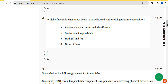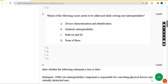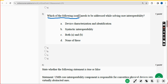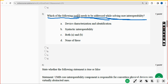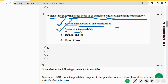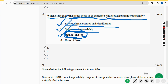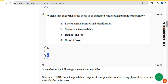Third question: which of the following issues need to be addressed while solving user interoperability? Option A is device characterization and identification, and option B is syntactic interoperability. The answer is option C — both A and B. Mark option C.